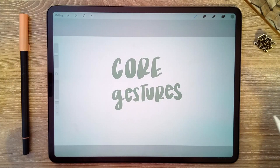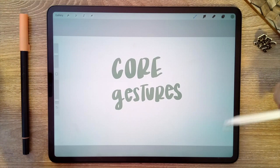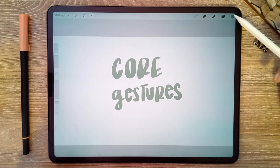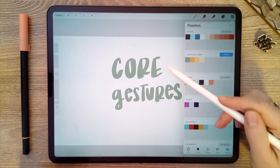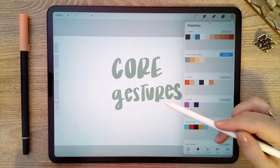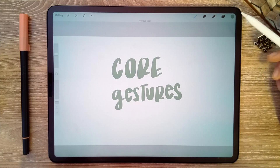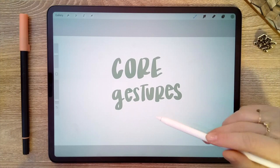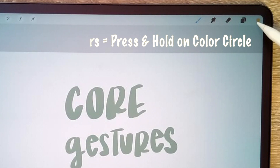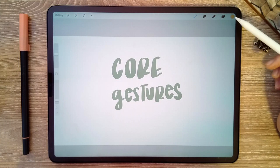Another quick trick with your colors: if you're alternating between two specific colors and want to do that quickly — say, a greenish blue and an orange — select the orange, then press and hold on the color circle at the top. It will switch back to the green blue. That's a really fast way of switching back and forth between two colors with a long press and hold until the color changes.